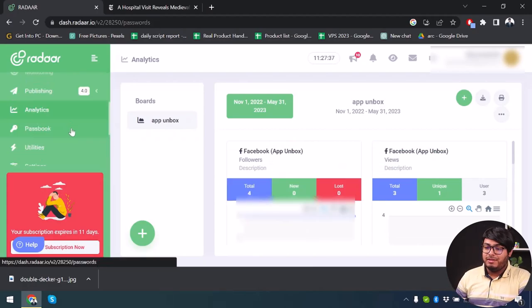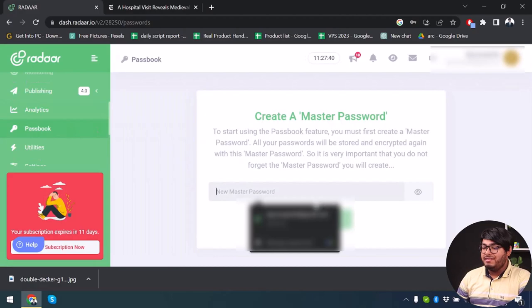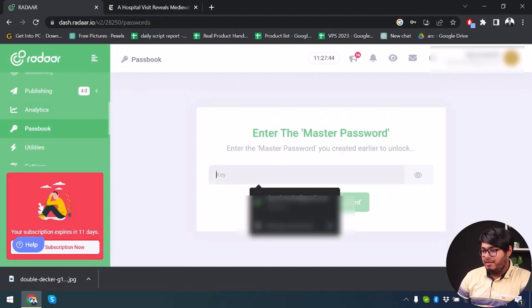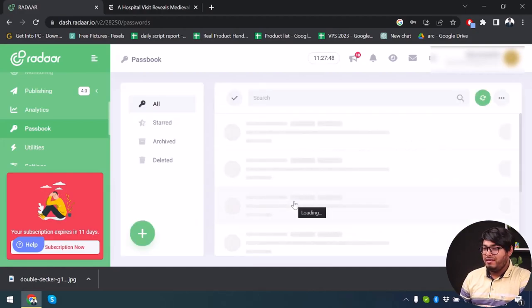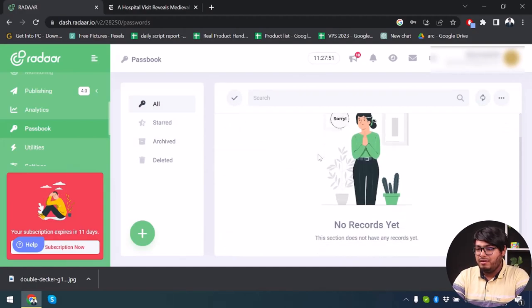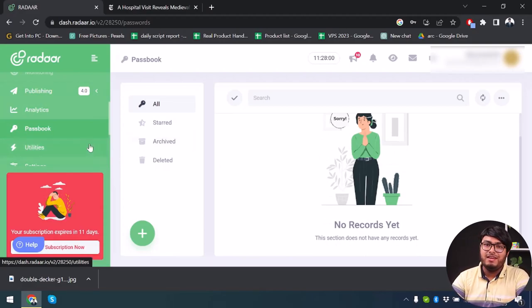After analytics, we have the Passbook. You can create a master password, and then manage all your passwords with the Passbook. However, I don't think it's necessary because Google Chrome or Apple's built-in password manager does this better.